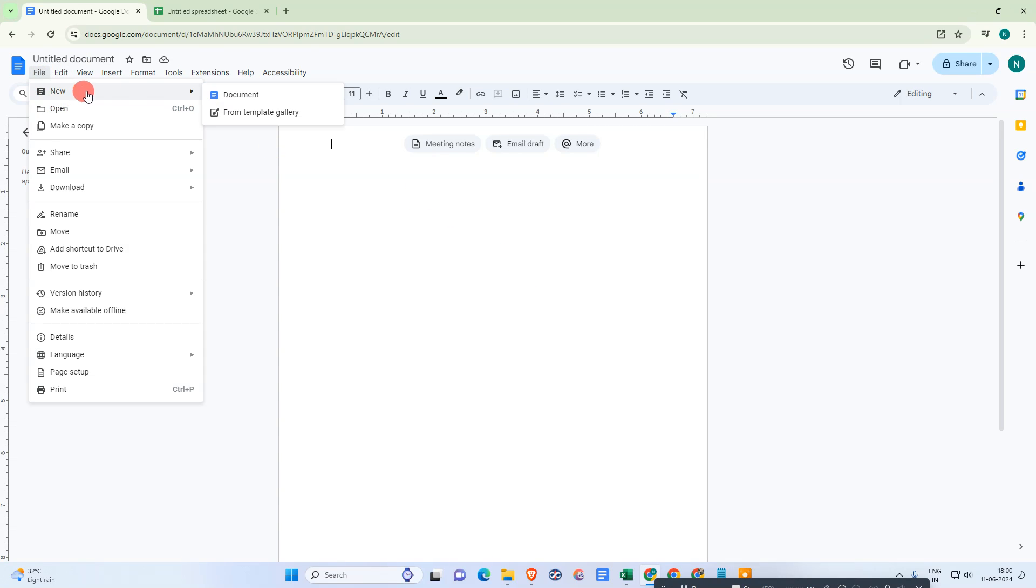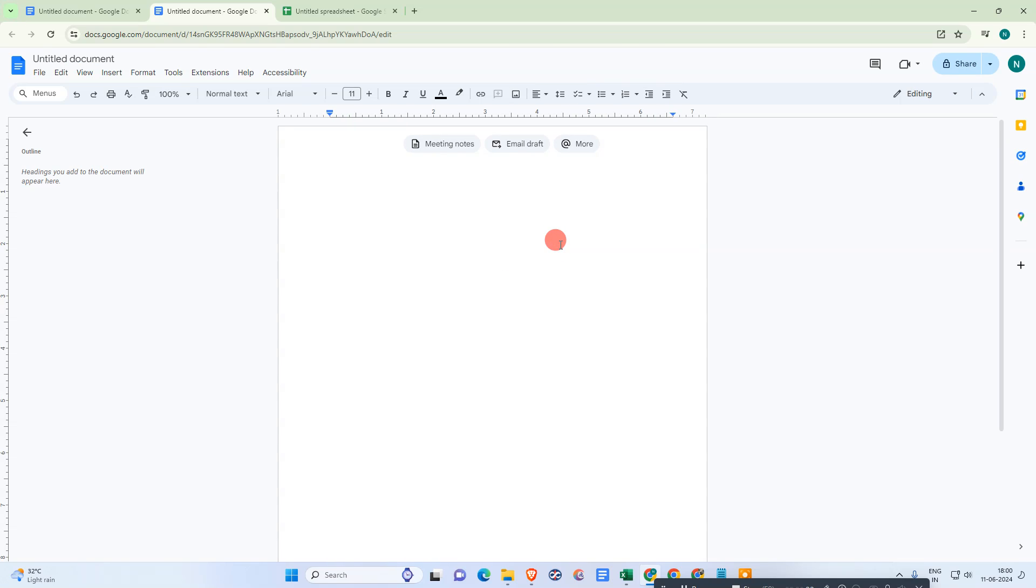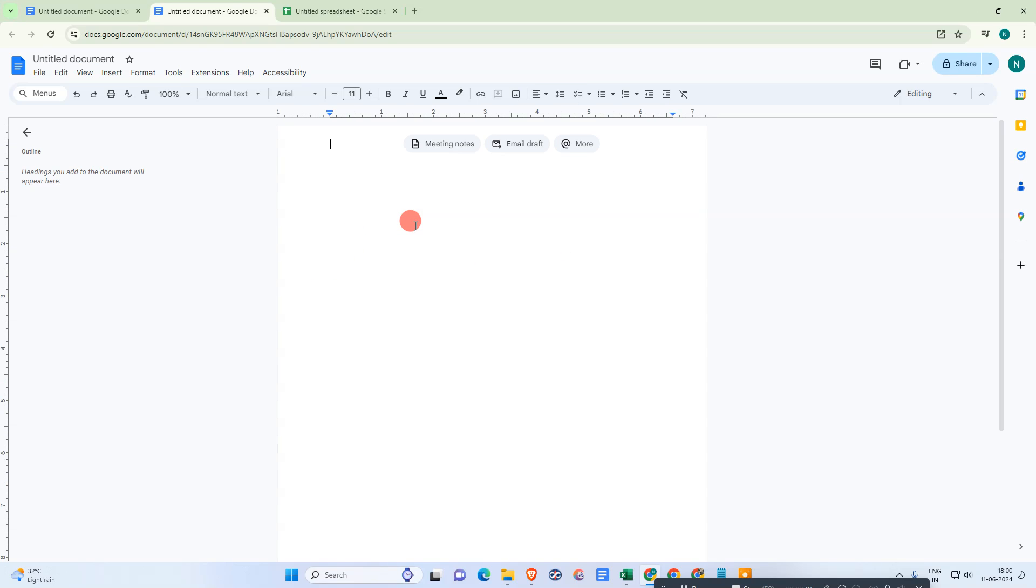So here we are. I just take a new document to show you properly. When you take the document, it is a normal page.